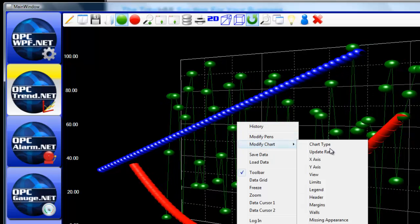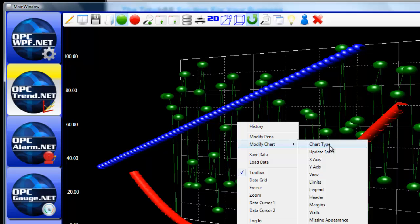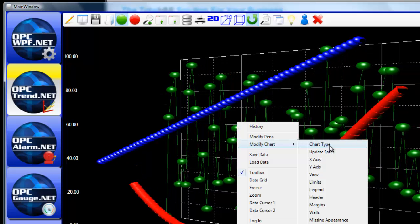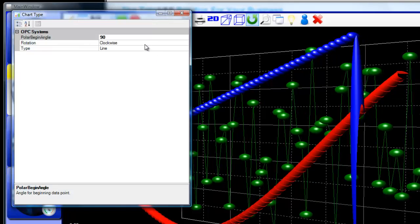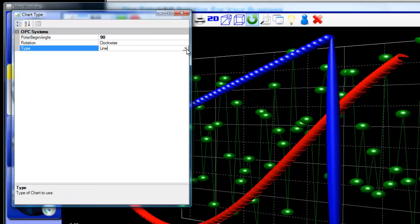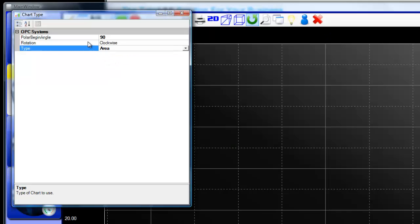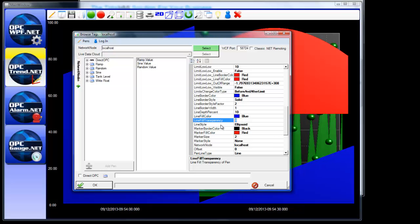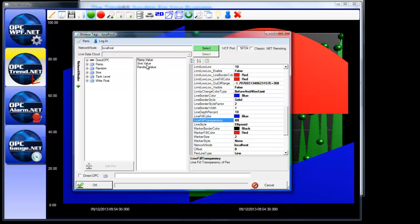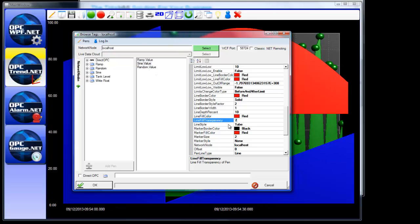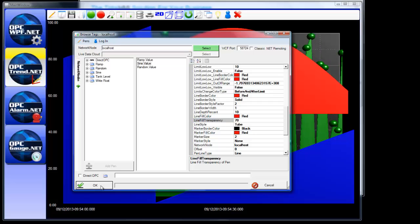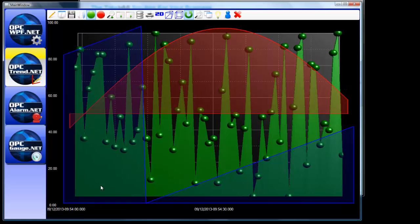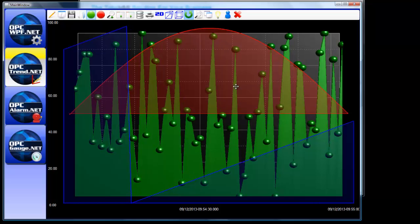Really easy to change any of the properties either design time, programmatically, or at runtime and that can also be persisted as well for any operator type changes. So let's take a look at what maybe an area chart type would be like. Let's set the line fill transparency to 80% on the first one, maybe 70% on the second one. We'll click OK and now we can see through those different area trends if we want to.